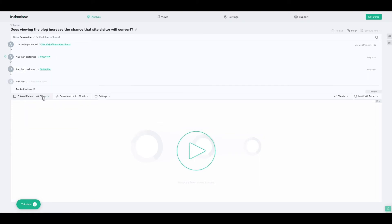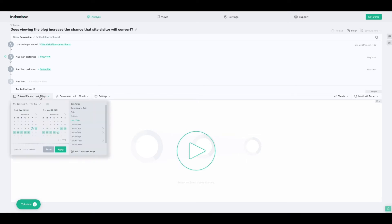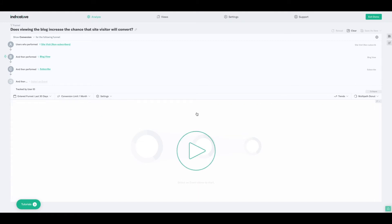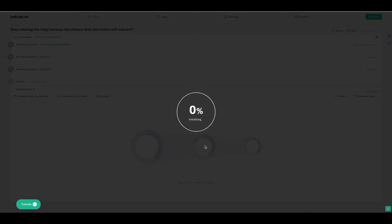Every time you build a query in Indicative, you need to define the date range that you're looking at. Where it says 'entered funnel last seven days,' if I click there, I'll get a couple of calendars that I can use to create a custom date range, or on the right-hand side I can use one of our preloaded date ranges. I'll expand this out to look at the last 30 days and click play.